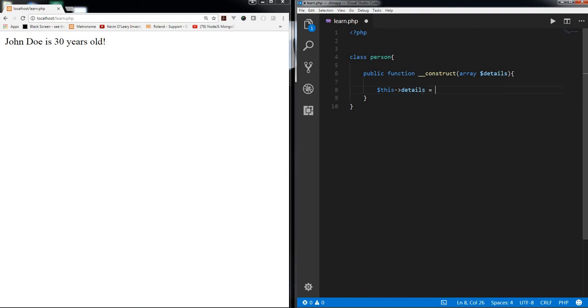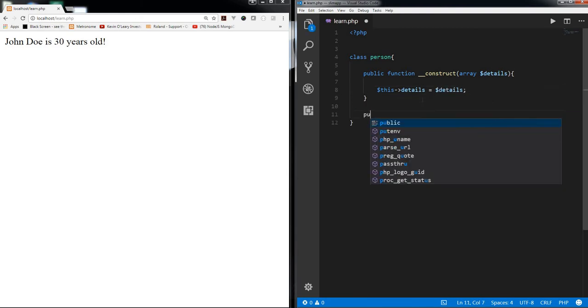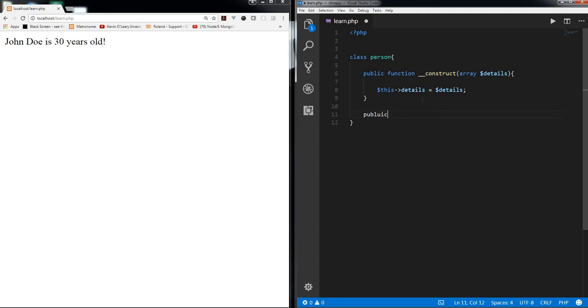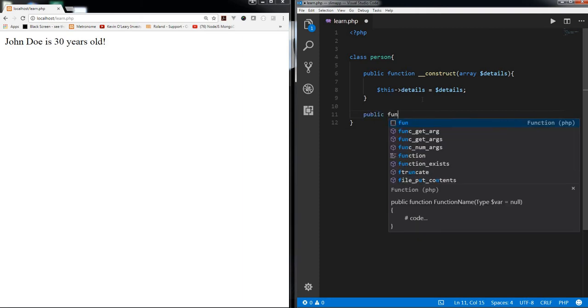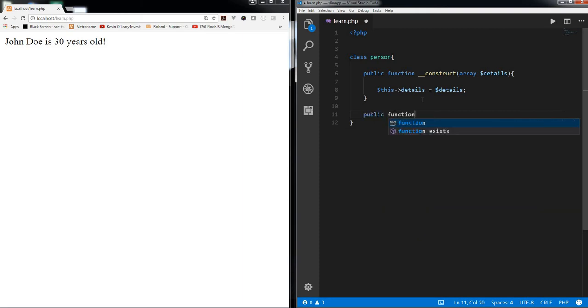Okay, and let's just create another function public function. Return or get hobby, let's say get age because we have that.